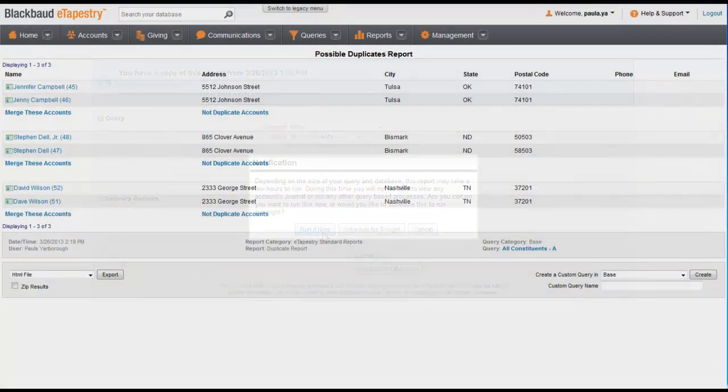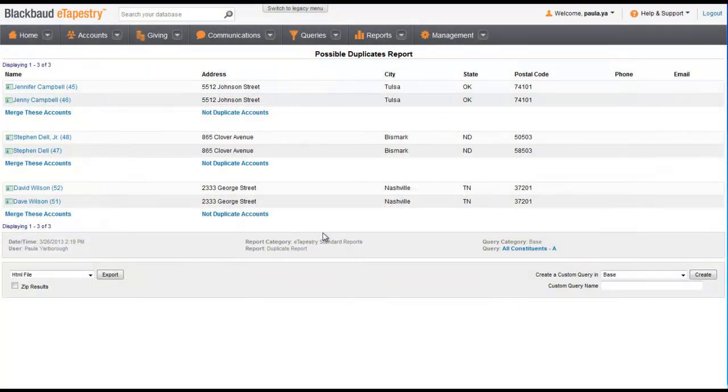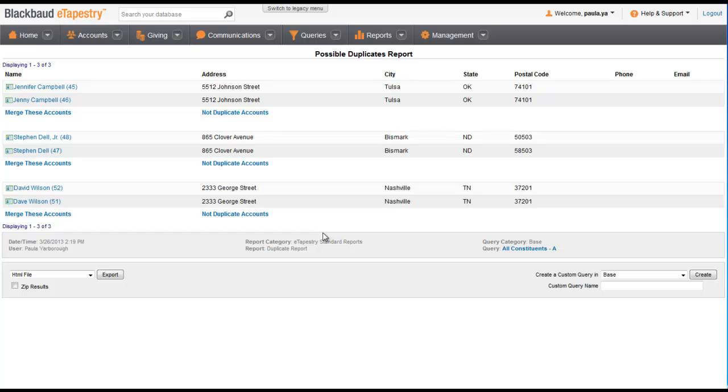The advantage of seeing the results on the screen is that we can work in the database to clean up the duplicates right from the report. For each potential match, the report displays the matching records and gives you the option to merge the records or identify them as not duplicates.